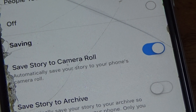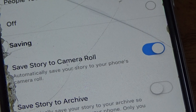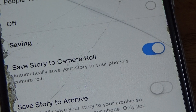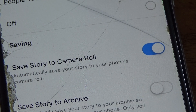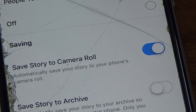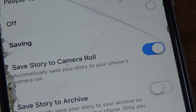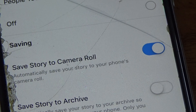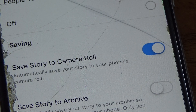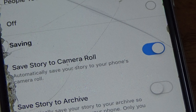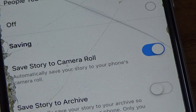That's what you need to do if you want to automatically save your Instagram story to camera roll. I hope this video is helpful — don't forget to give it a like and subscribe to the channel if you haven't yet.